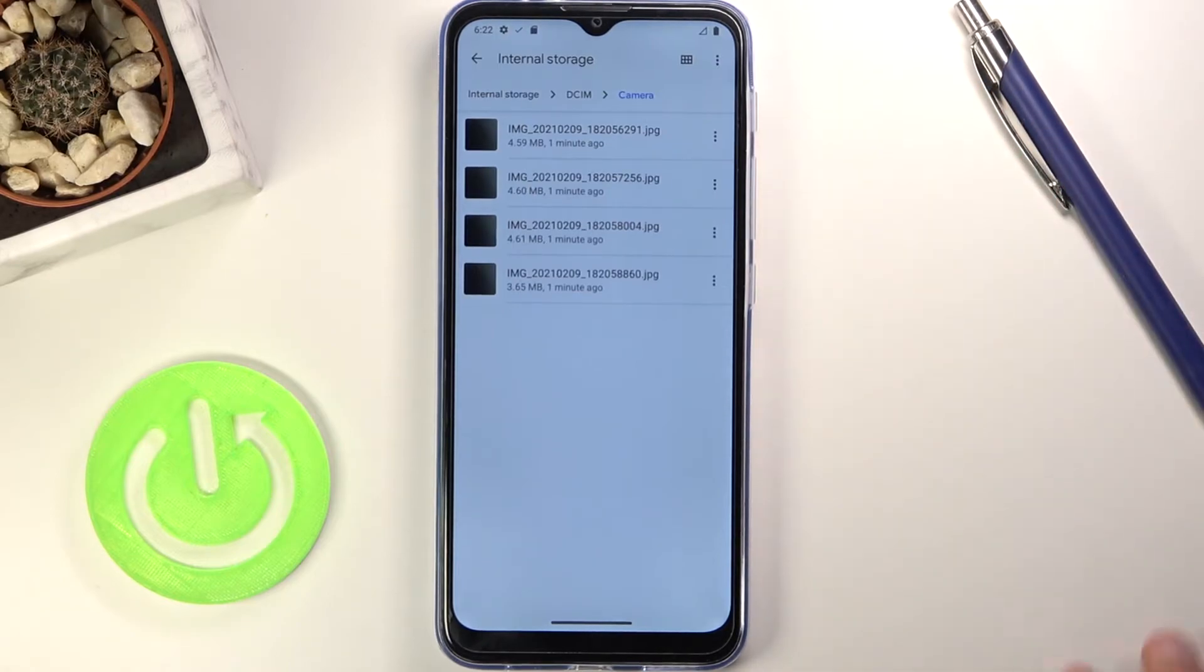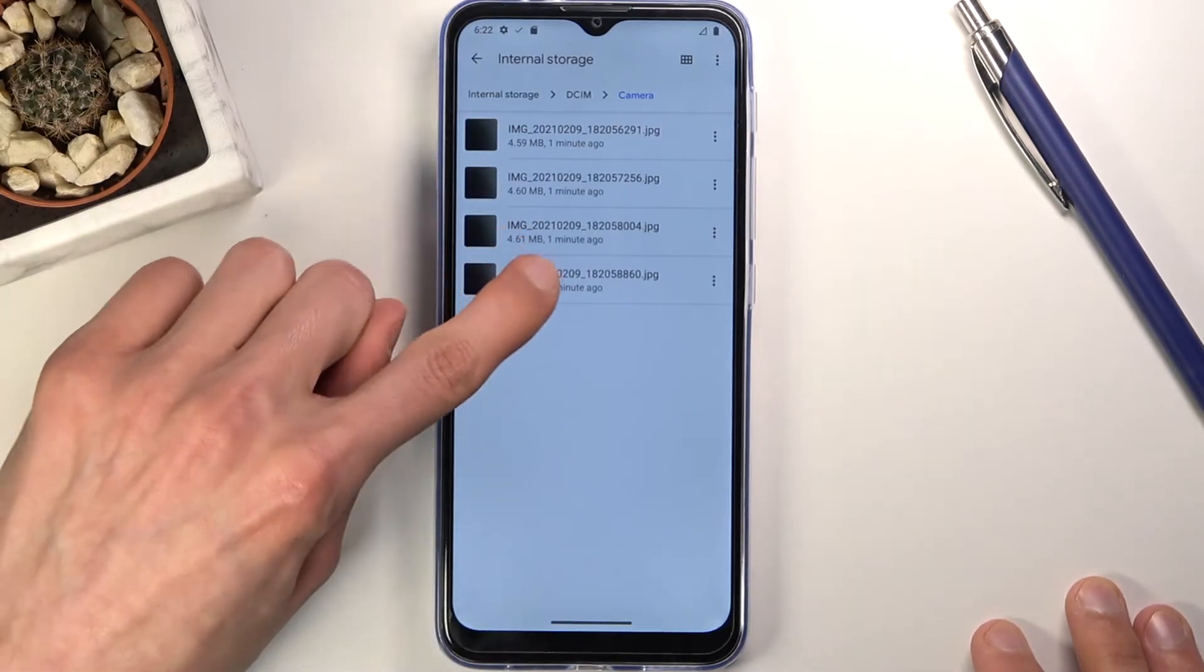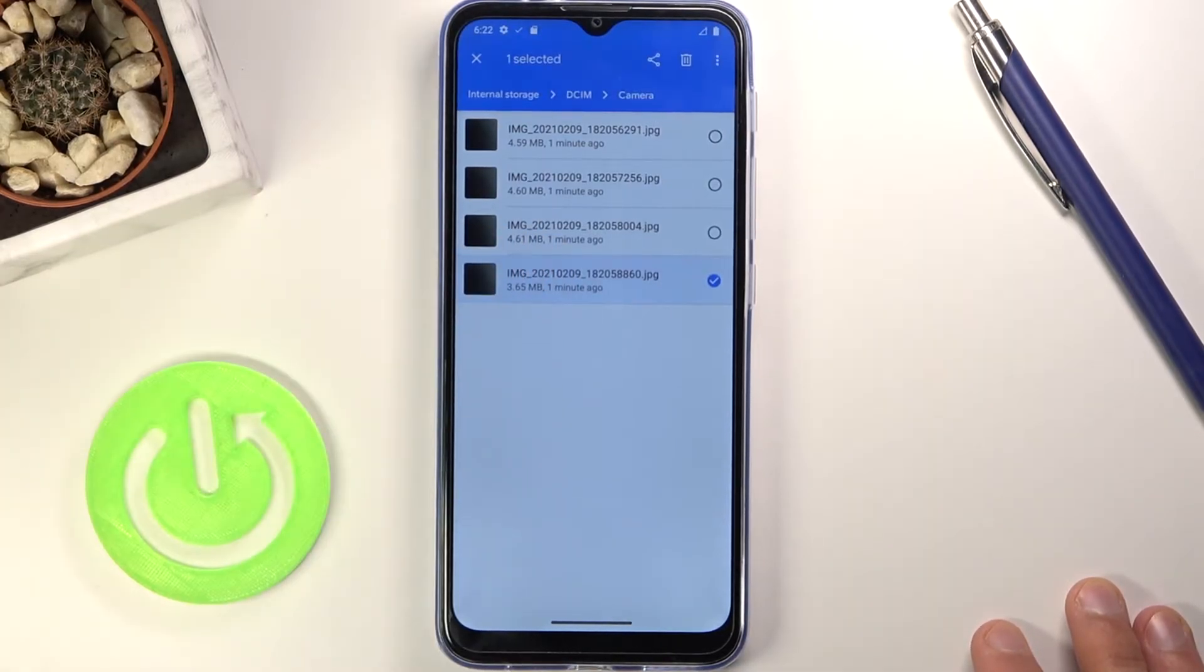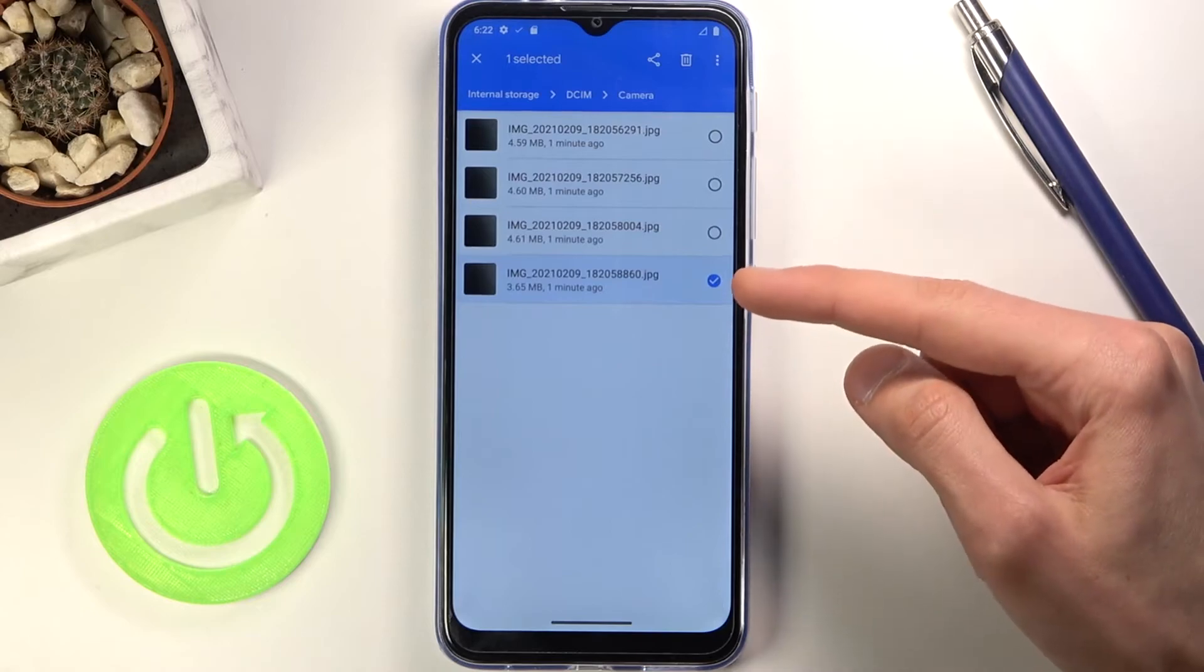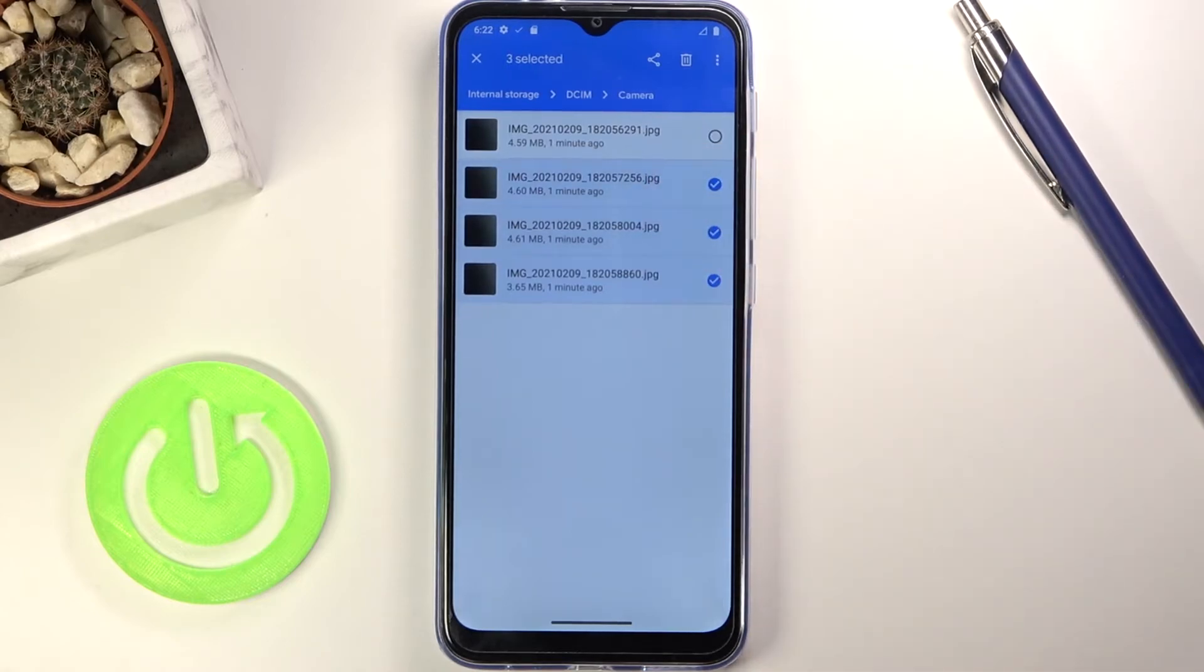Once you find your files, what you want to do is select them by simply holding one. As you can see it becomes checked, and then you can tap on additional ones to select more.